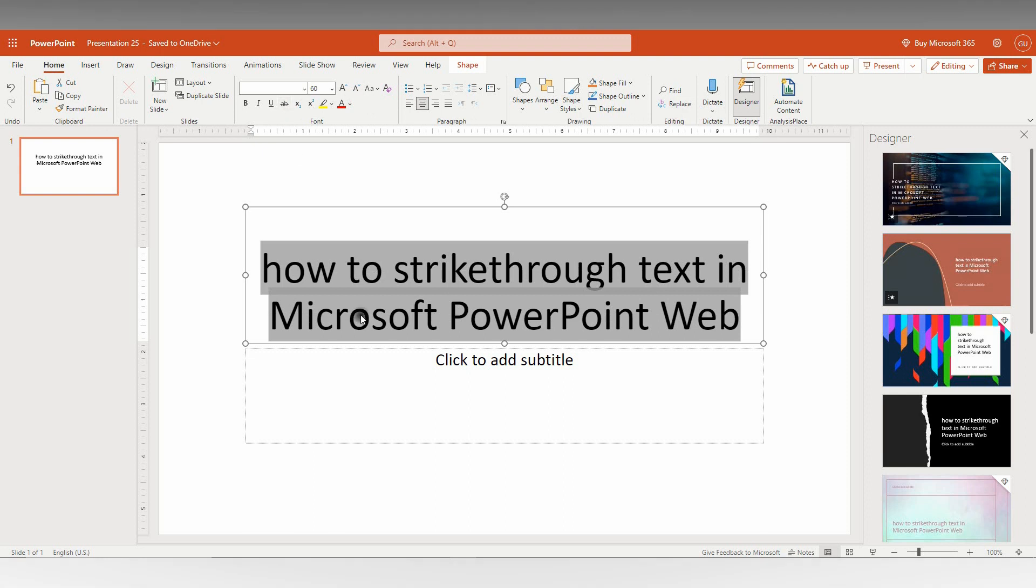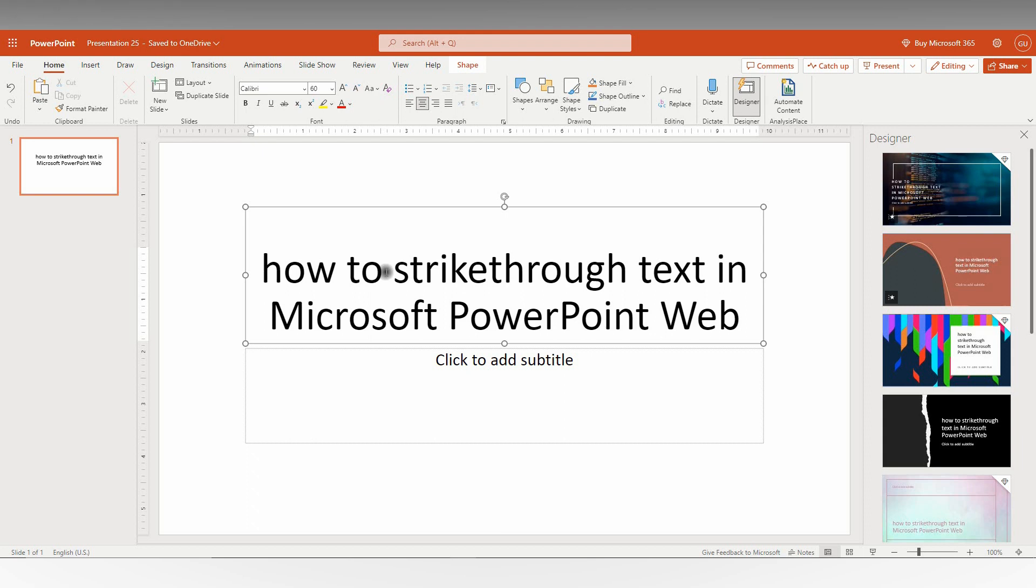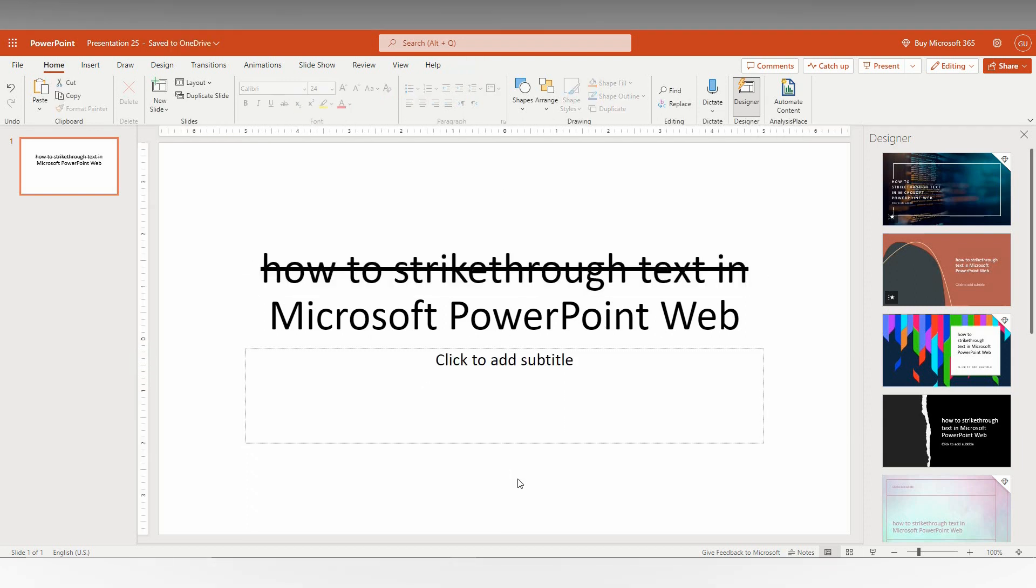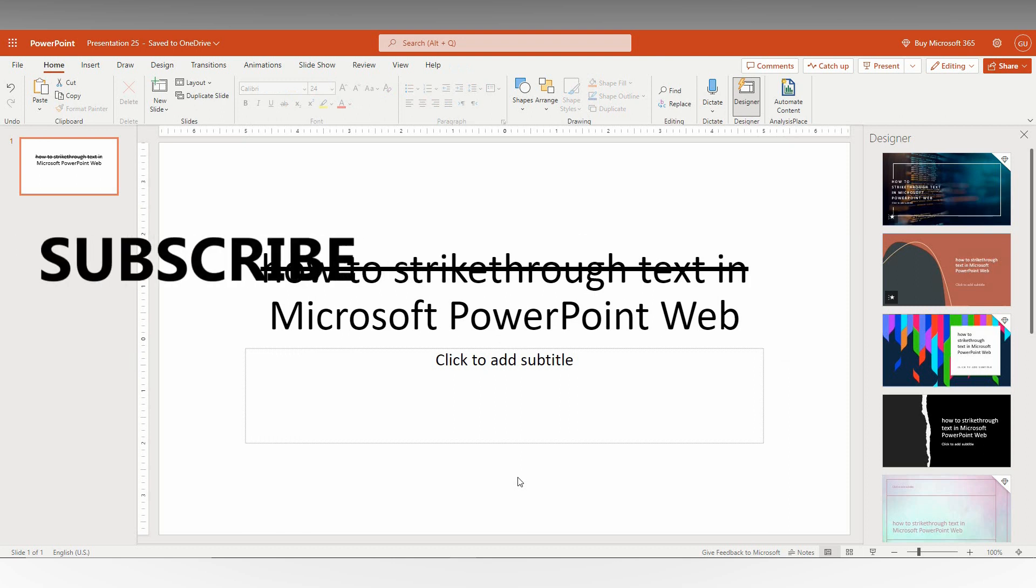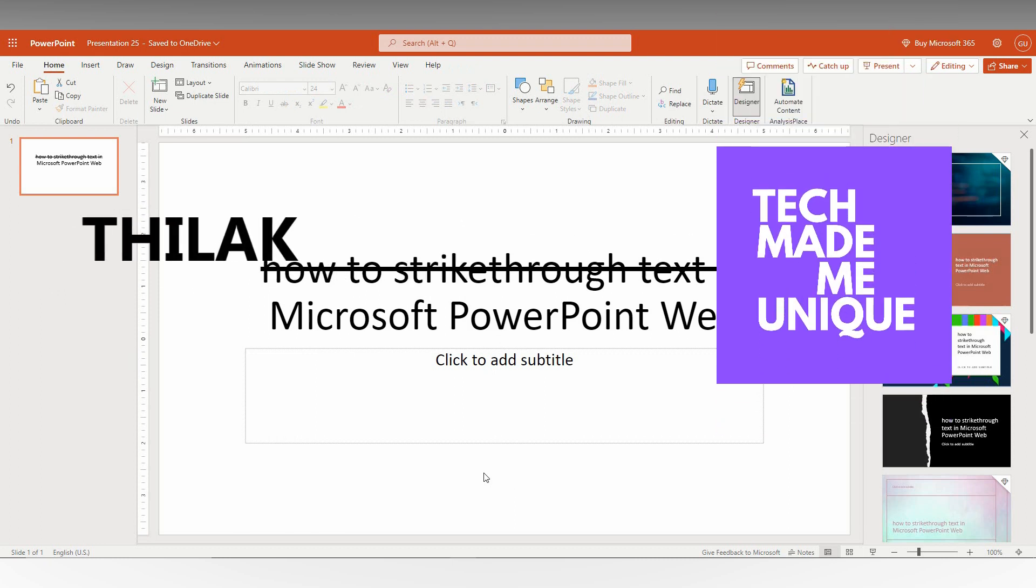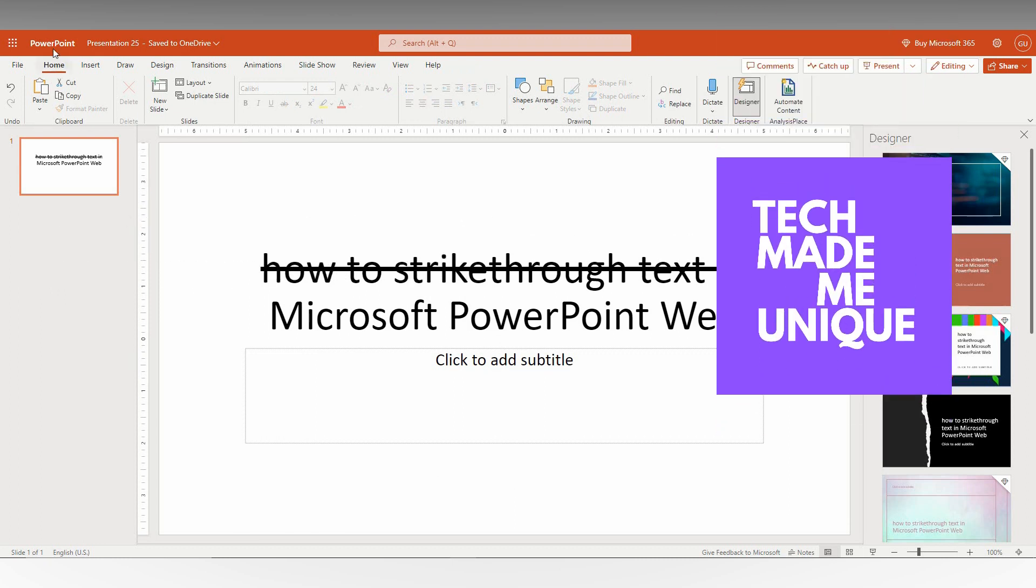So this is how you use the strikethrough option on your Microsoft PowerPoint web. I think this video helped you a lot. Like this video, share this, subscribe this channel. We will meet in our next video which is super valuable Microsoft PowerPoint web content. This is Thilak from Tech Made by Unique, have a wonderful day.